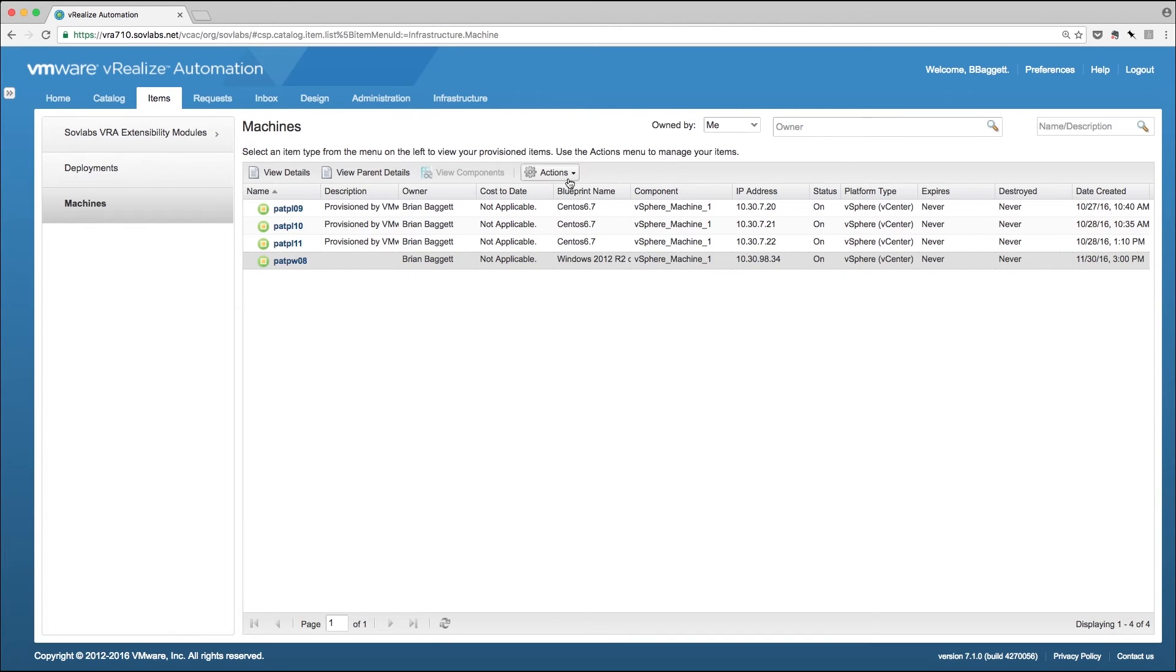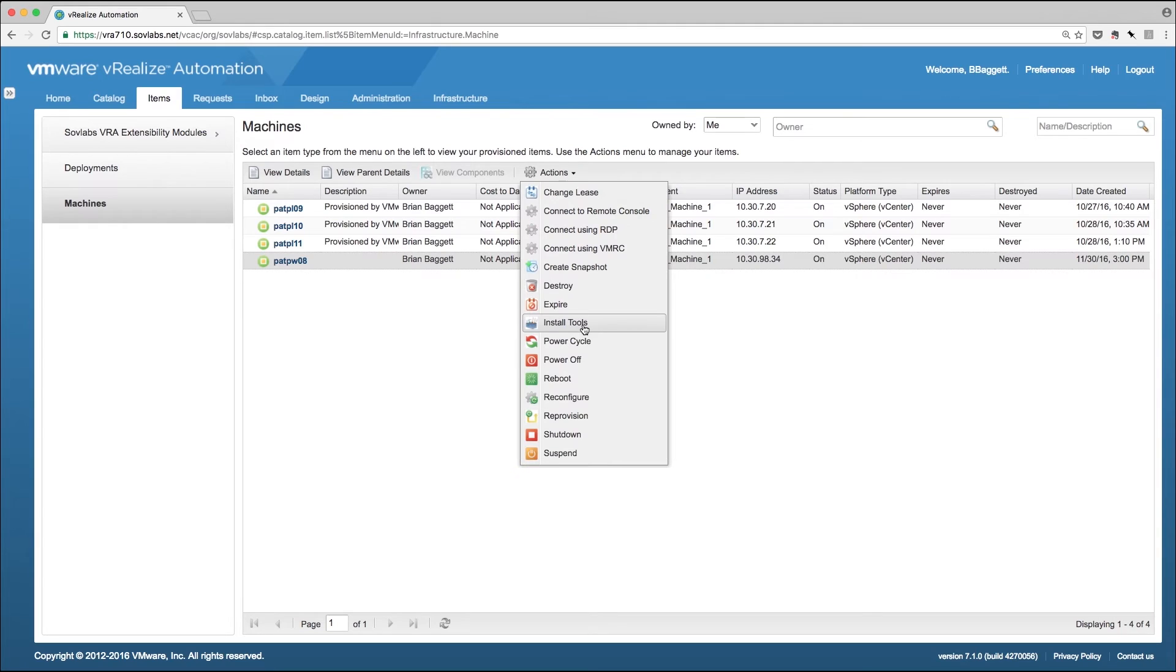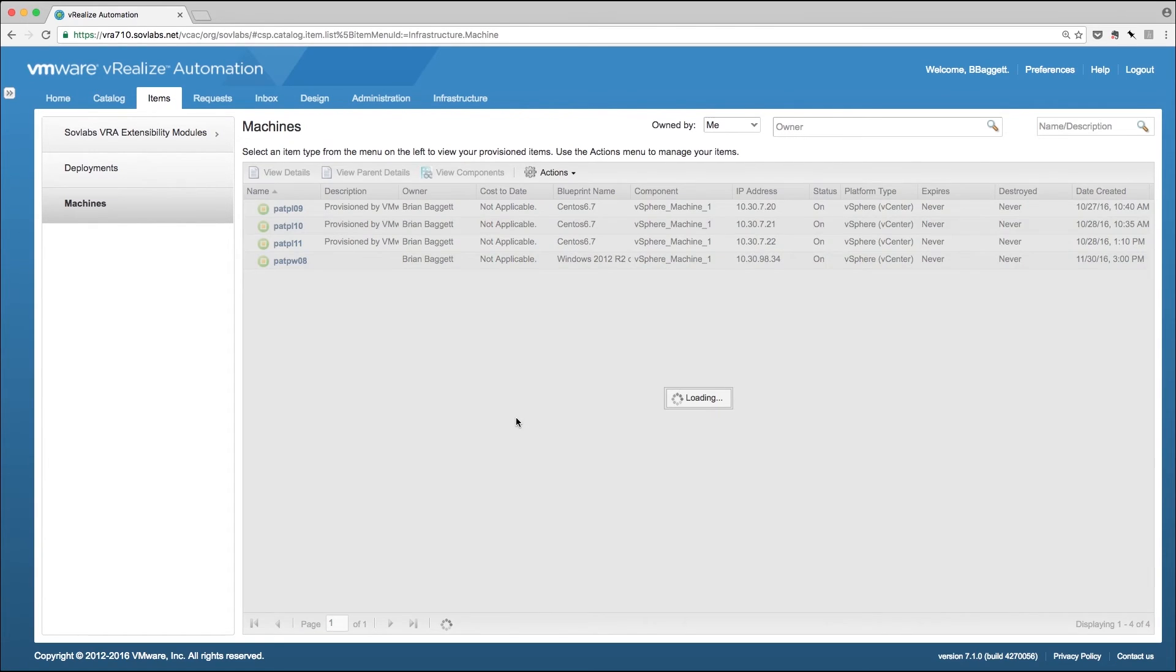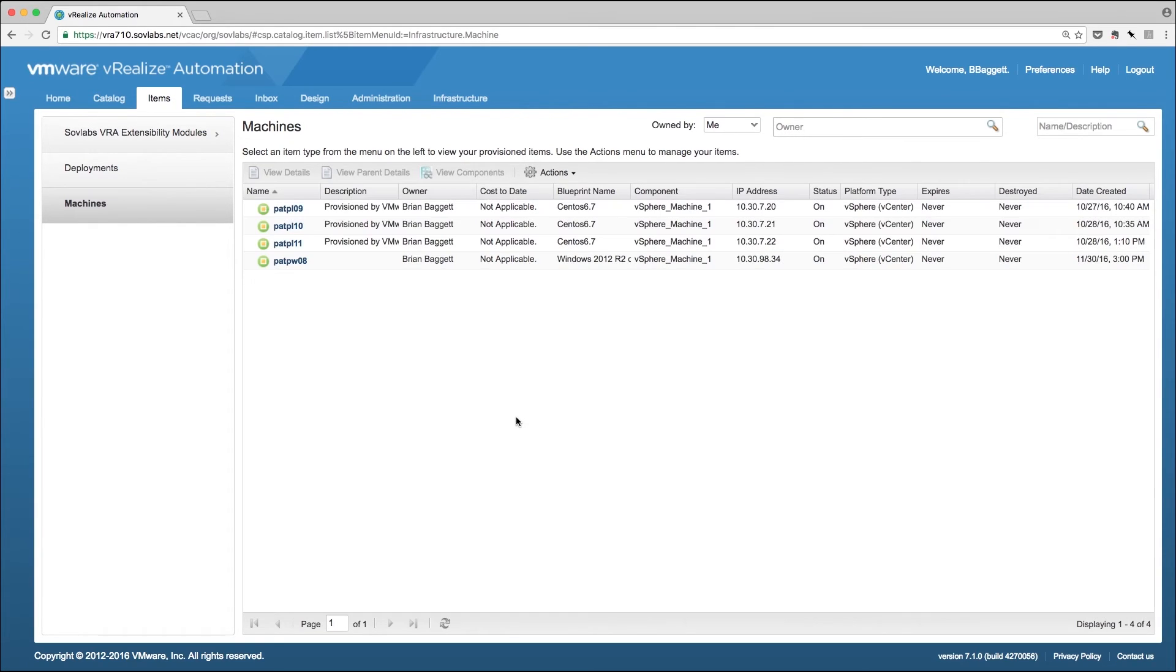Next, let's destroy the virtual machine we just created through the service catalog and verify that the entry is removed from Active Directory.